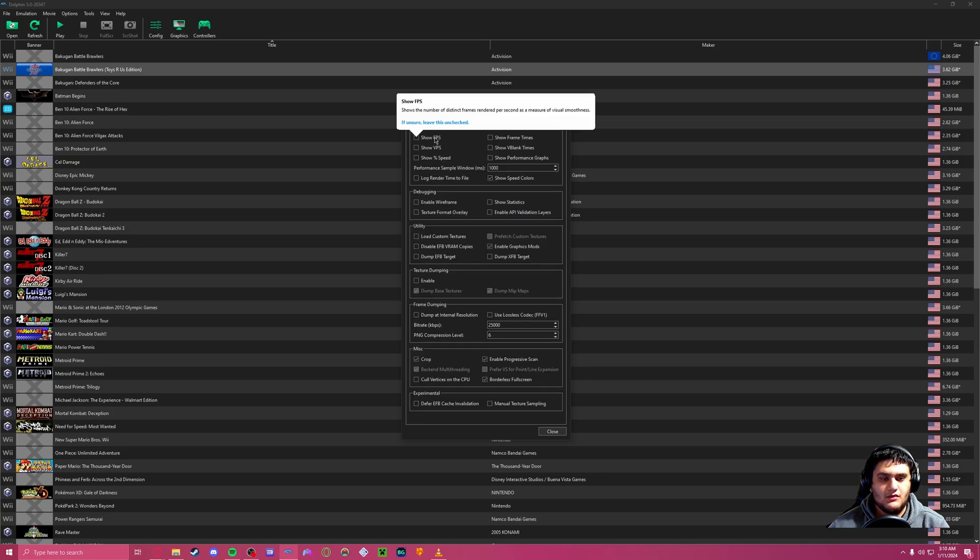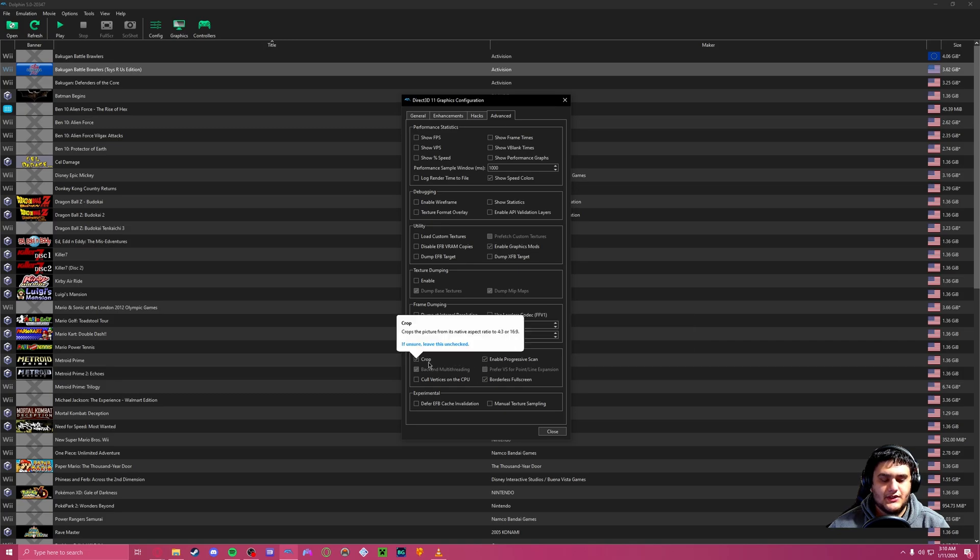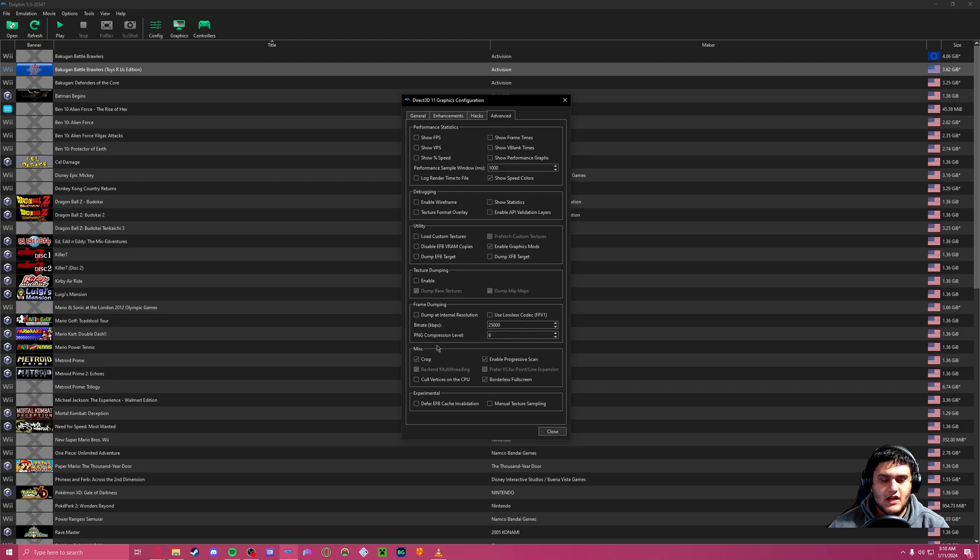In Advanced, you want to have basically just borderless fullscreen. Crop and progressive scan crop is pretty good depending on what game you're playing. Yeah, that's pretty much about it.